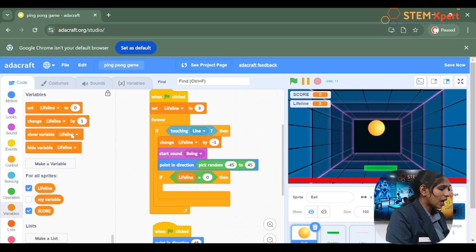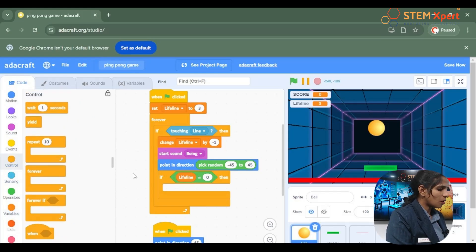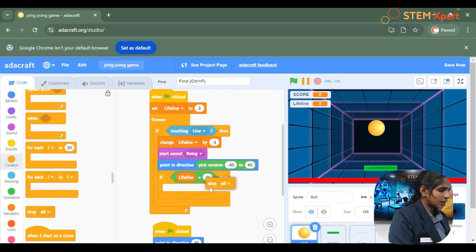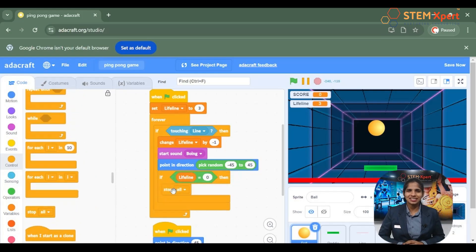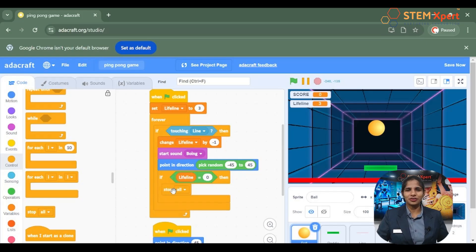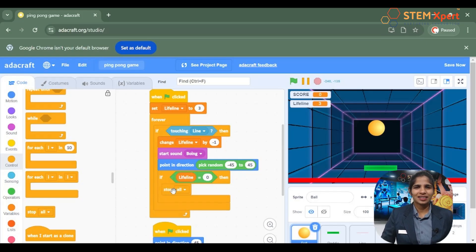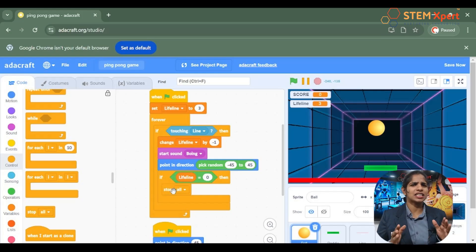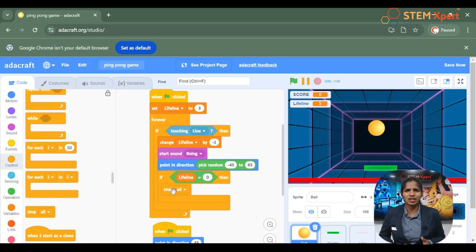Now we have given the condition: each time the ball touches the line the lifeline will be getting decreased, and once the lifeline gets equal to zero the game should stop. So go to the control block and choose from there stop all. All the lifeline-related code is now ready, and the remaining thing is to give our game over condition.